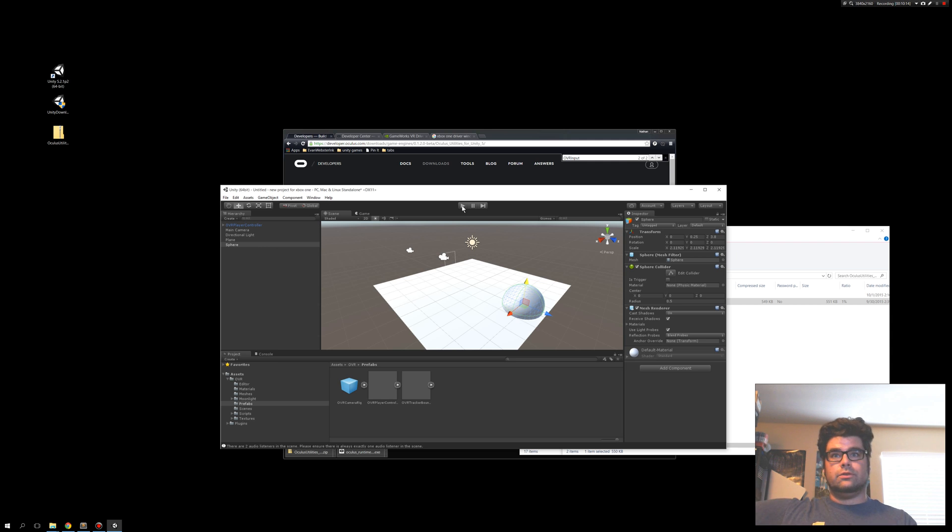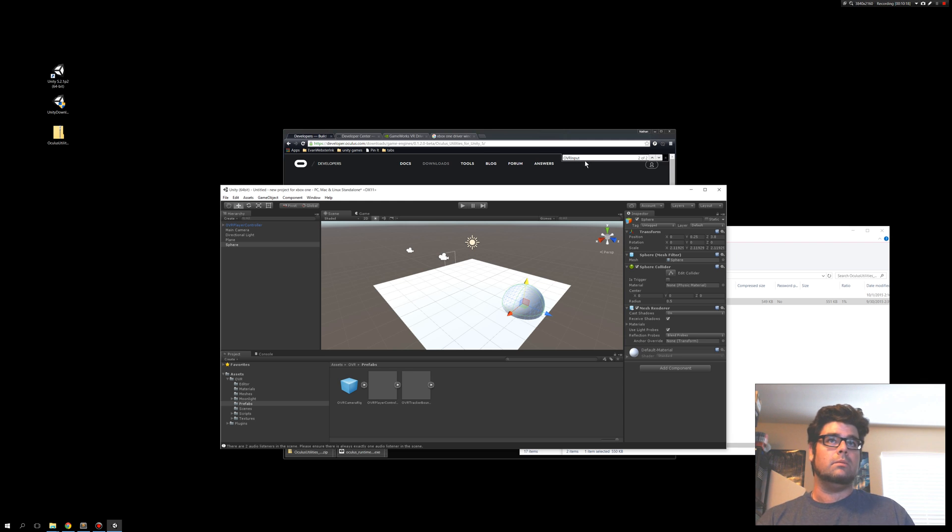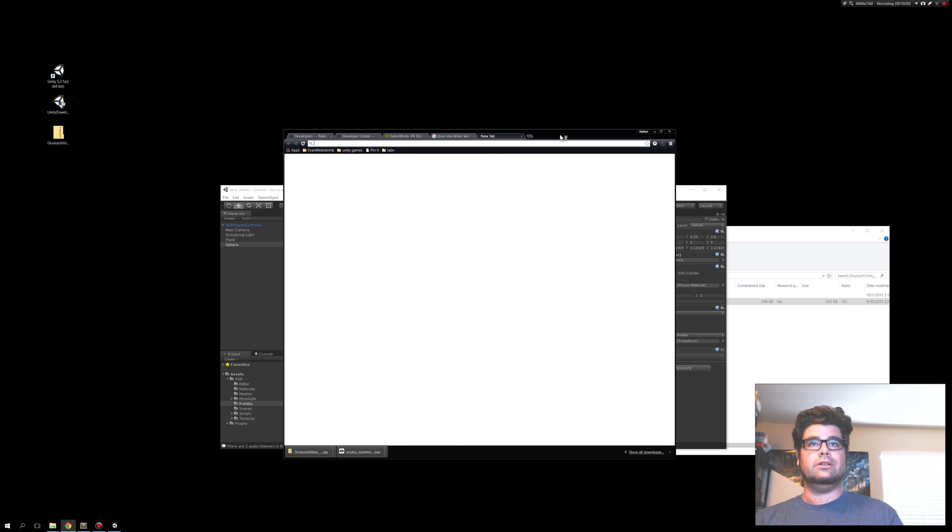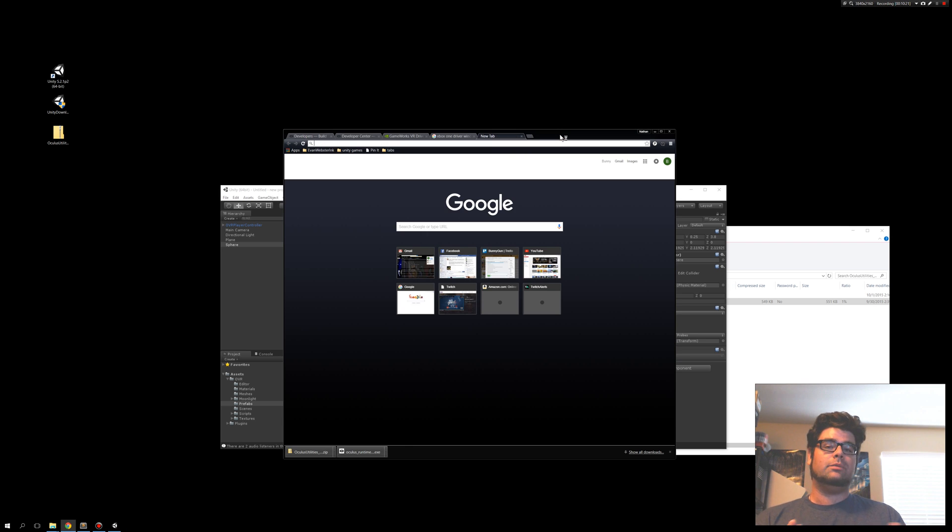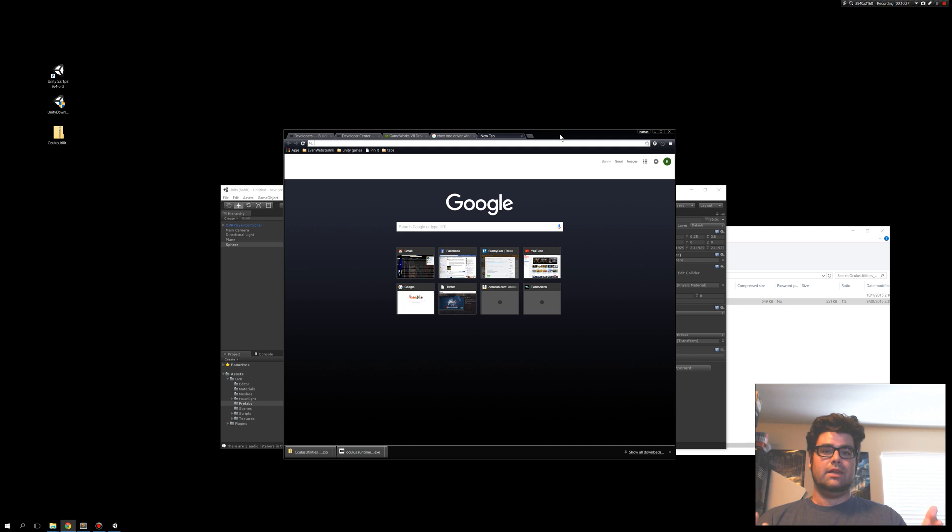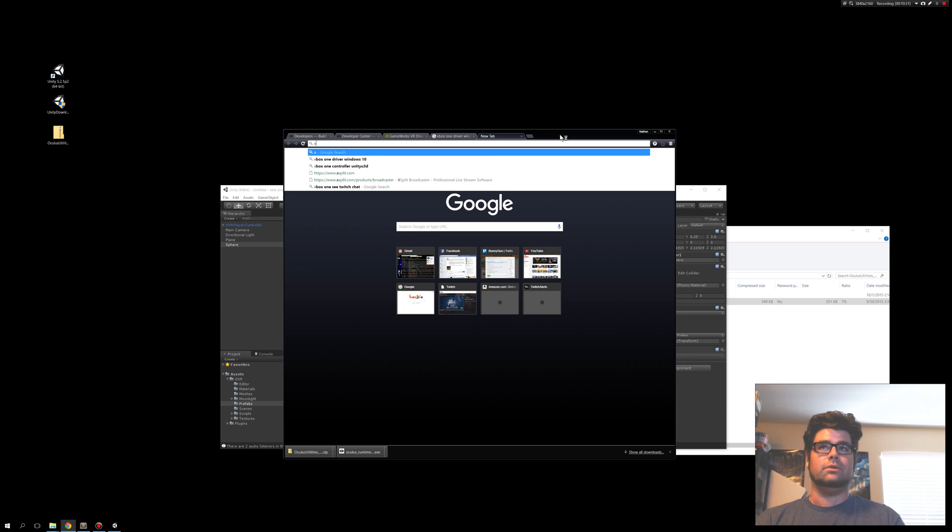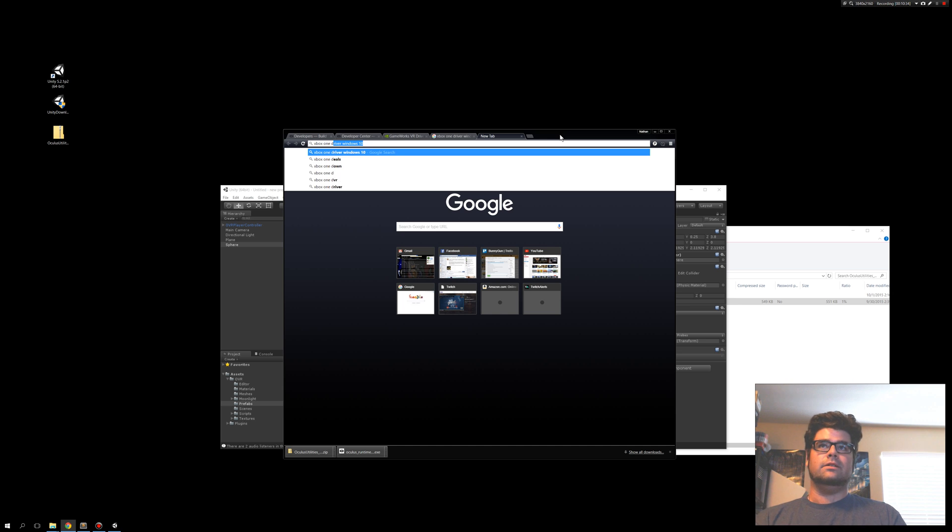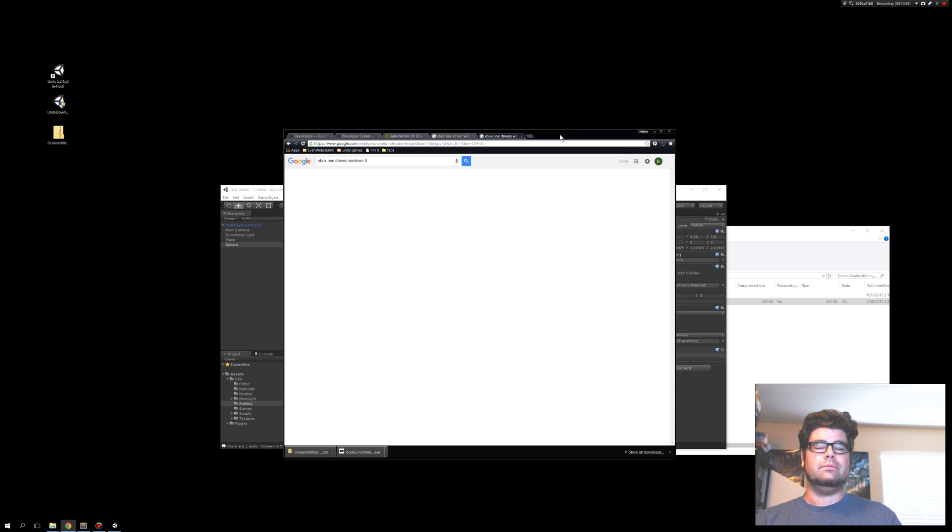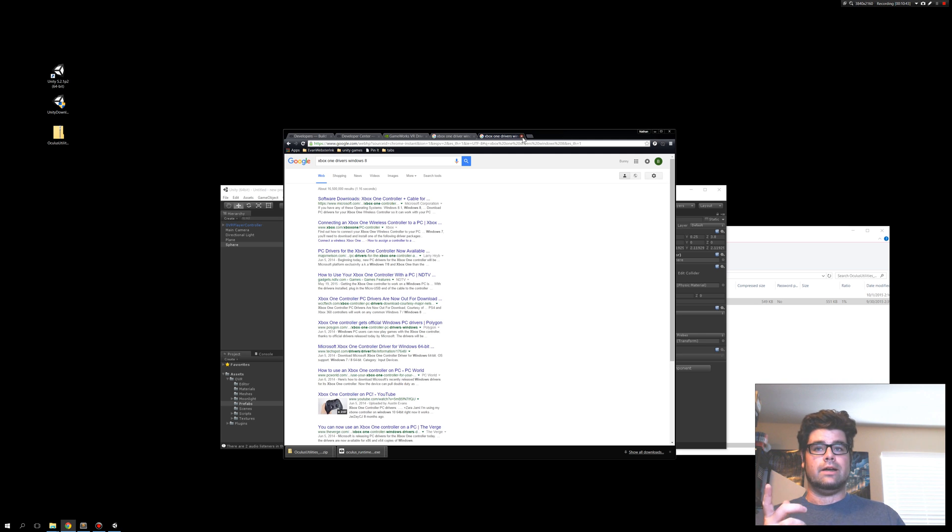But let's say your Xbox controller doesn't work, for example. This might be the first time you're trying it. Step one, definitely make sure you actually have Xbox drivers for your Xbox One controller. If you're not on Windows 10. If you're using Windows 10, Windows 10 comes with it. Congratulations. Just plug the thing in. If not, just do your Google search for Xbox One, drivers, Windows, pick a flavor. Hopefully not 8. But, you know, whatever. It's out there.